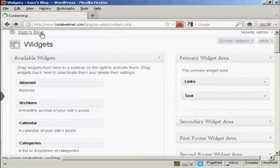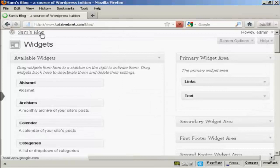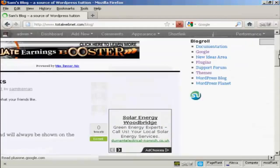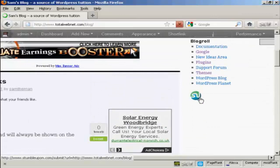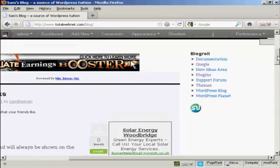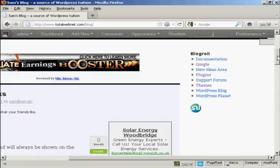And now when I go to the blog page, there we go. You'll see we now have the StumbleUpon badge right there on the home page. So there you go. That's how you can add a StumbleUpon badge to your website.